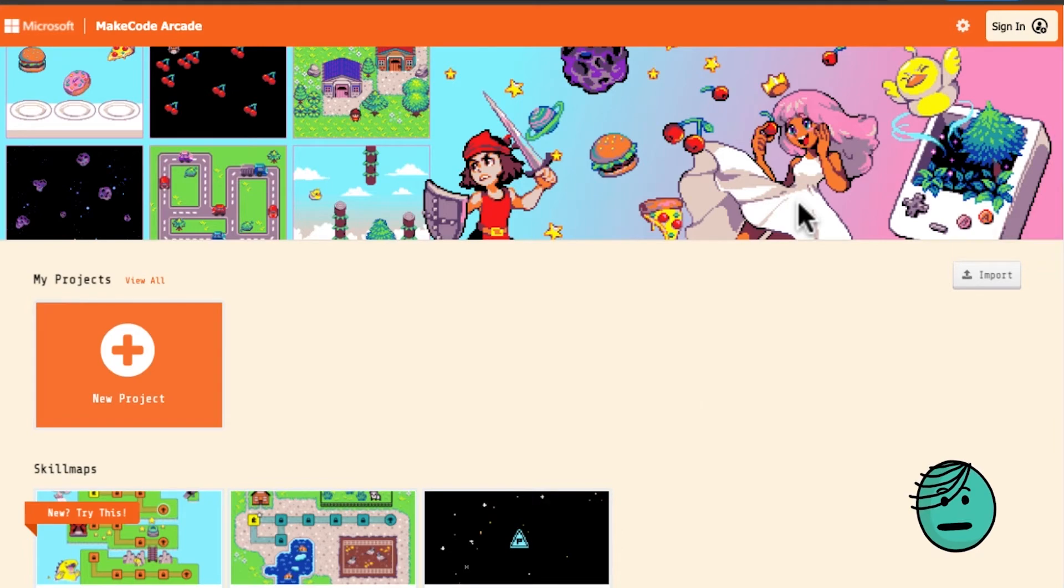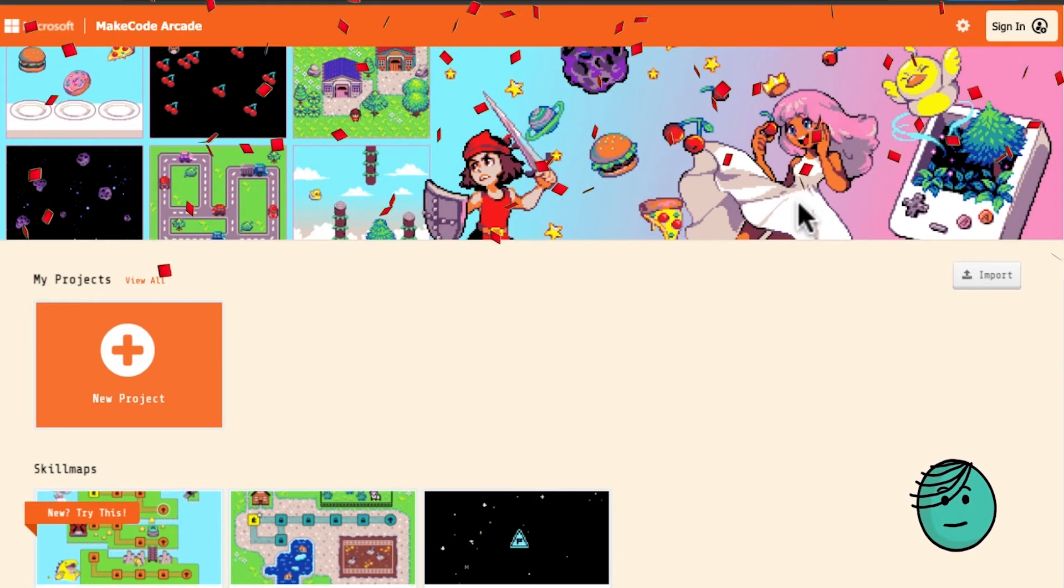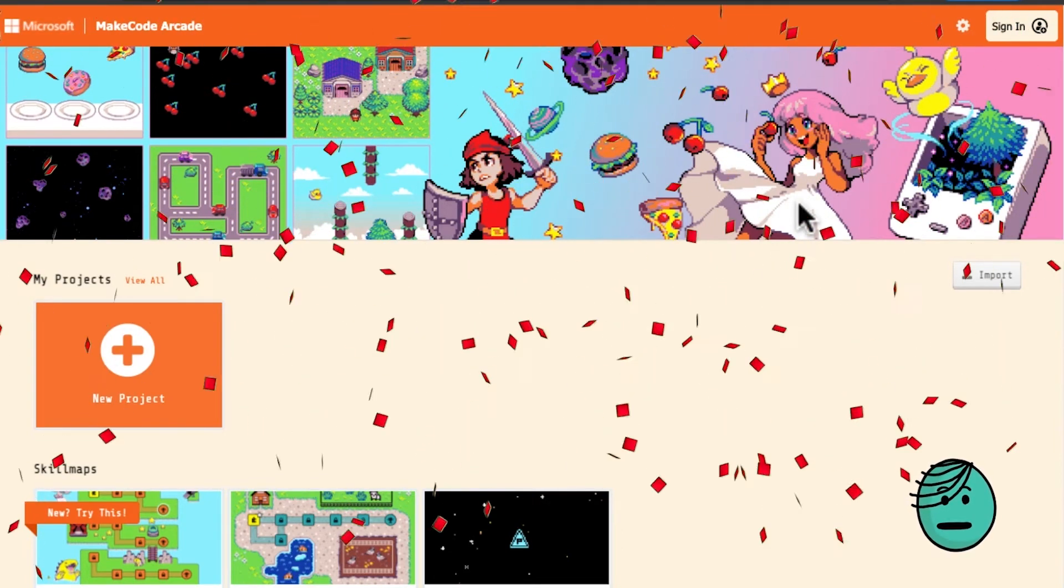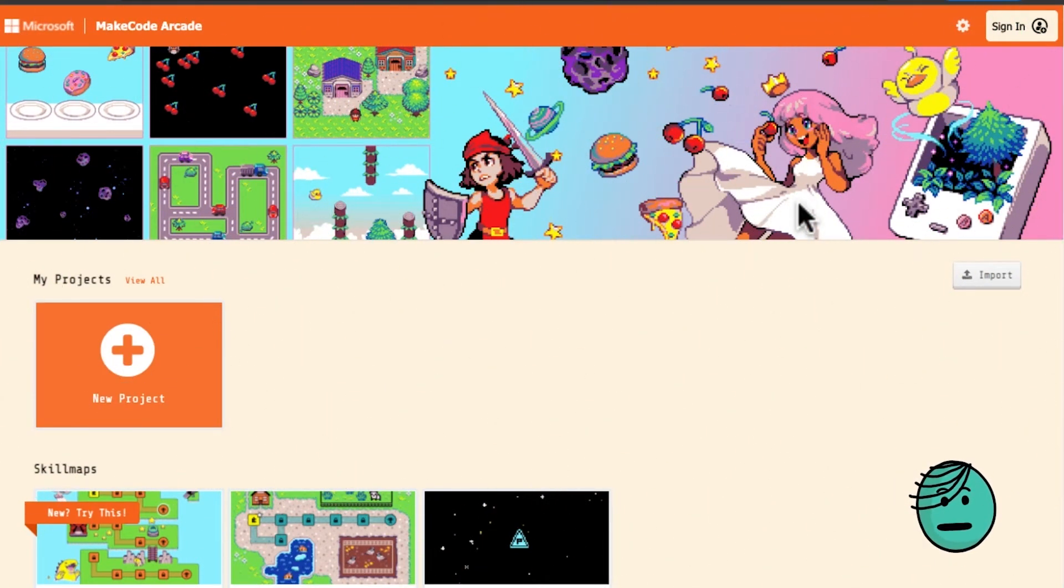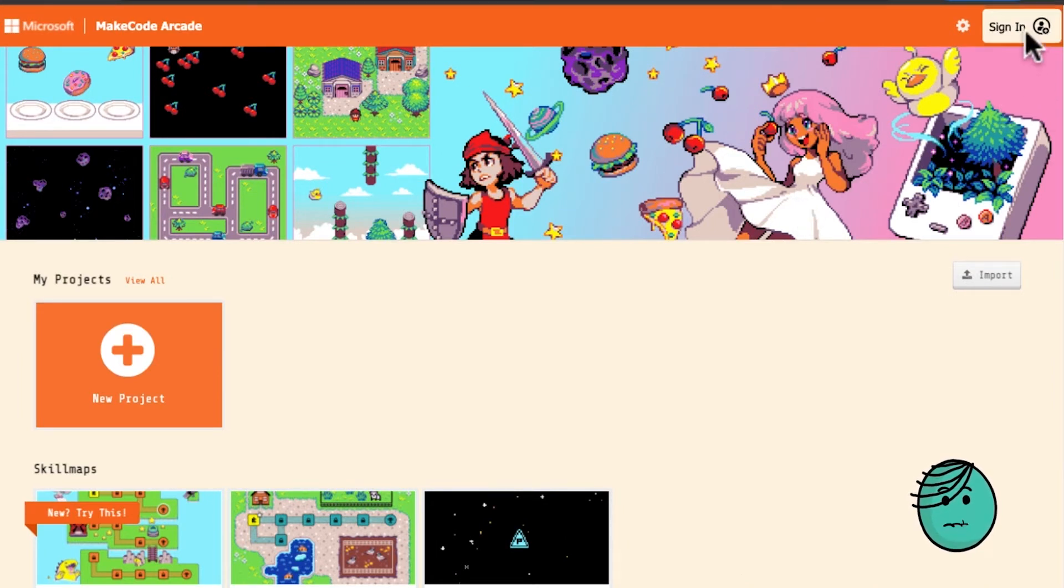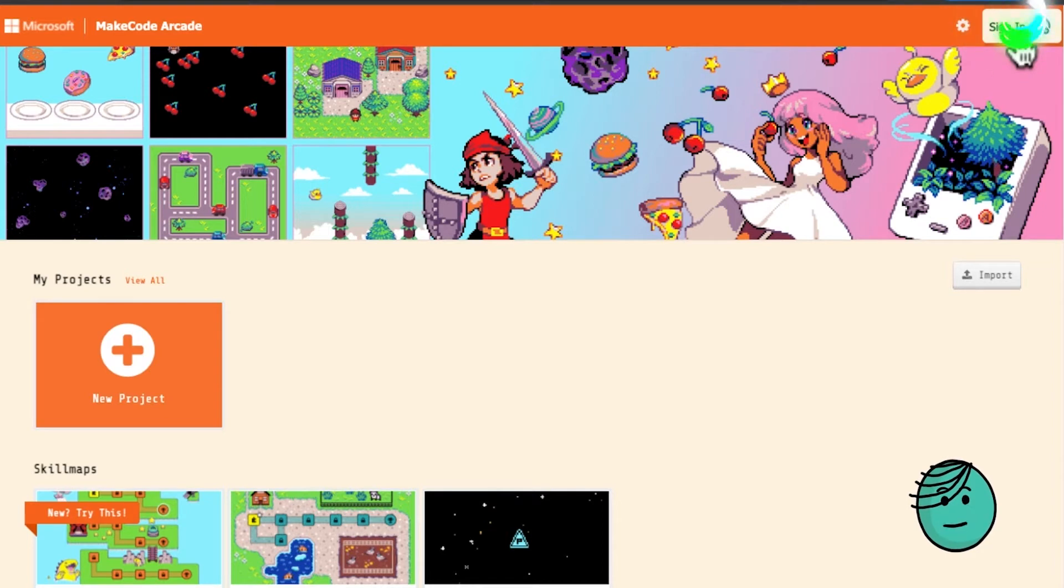Hello and welcome to another exciting video. This is maybe one of the most exciting videos for MakeCode Arcade because we officially have a sign-in.